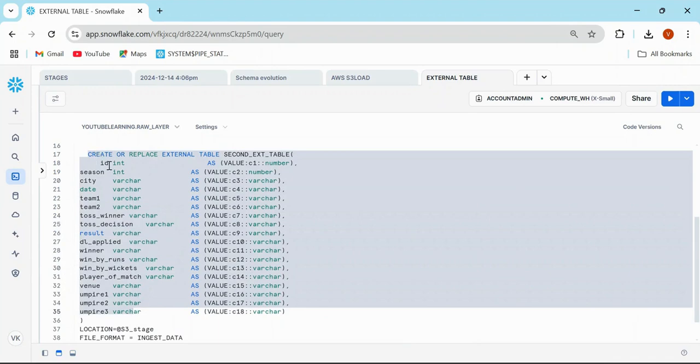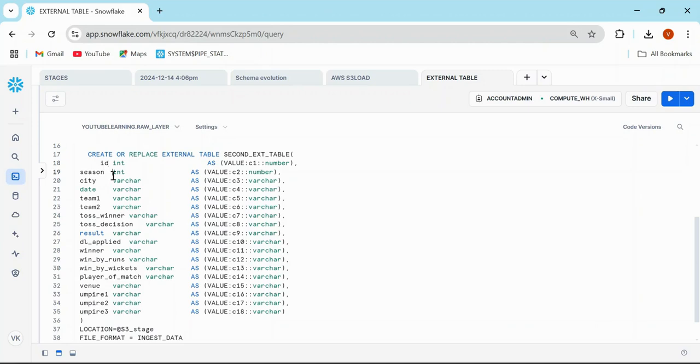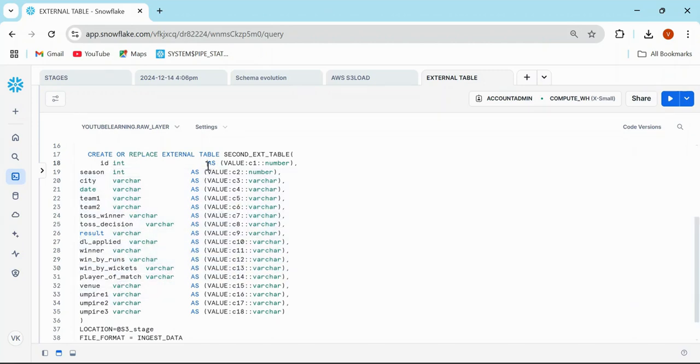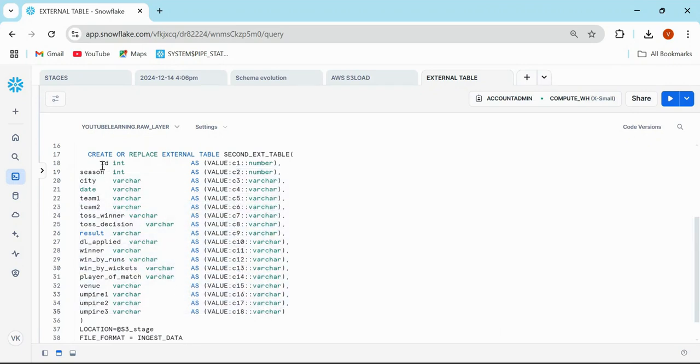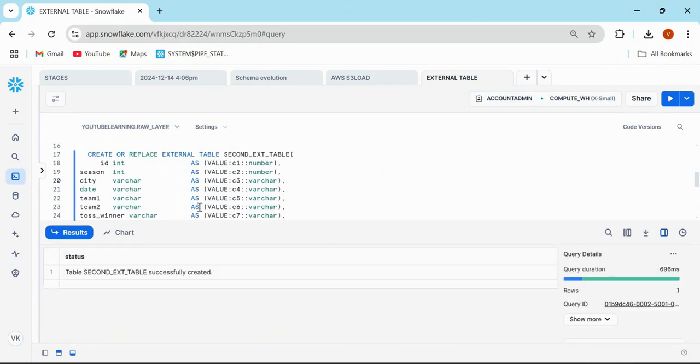You have access to the file and can actually create columns like this. We have ID, Season, Date, Team1, Team2. These are all the columns with data types, and then you need to extract like value.c1, c2, c3, and so on. I'm going to create this one also.